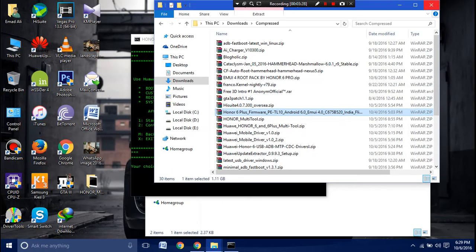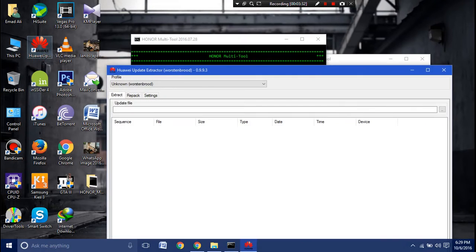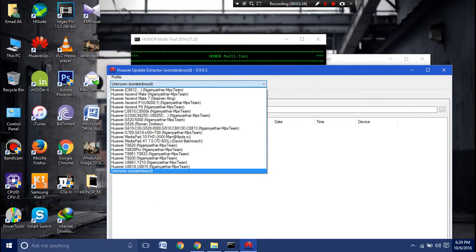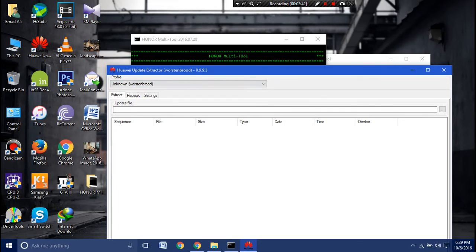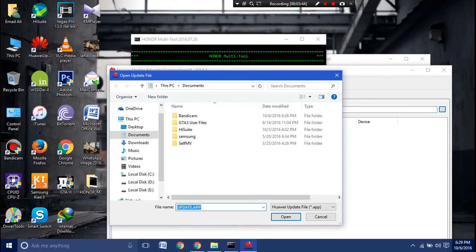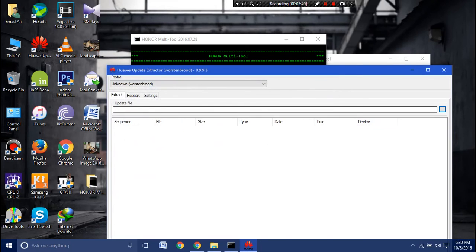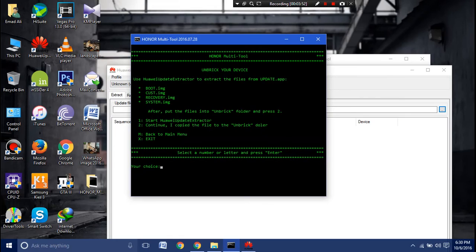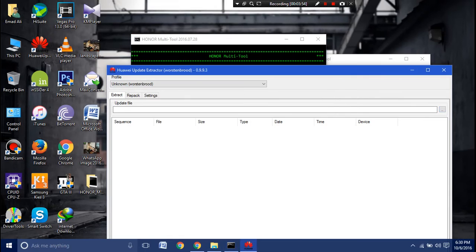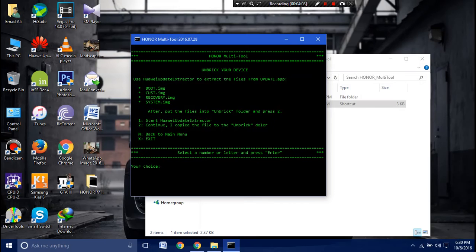All you have to do is extract it on the desktop, the update.app. You can open the Huawei Update Extractor and you can choose the Unknown, because your Honor 6 and 6 Plus is not mentioned here. Browse for the update file from the desktop. It's called update.app and you will see these four IMGs in the extracting. Now you have to select these four IMGs and extract it on the desktop.